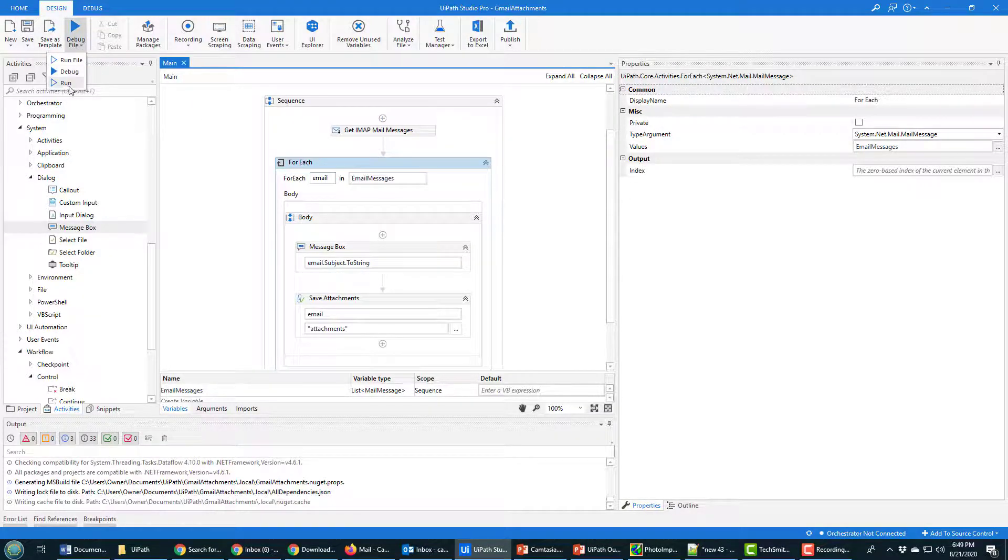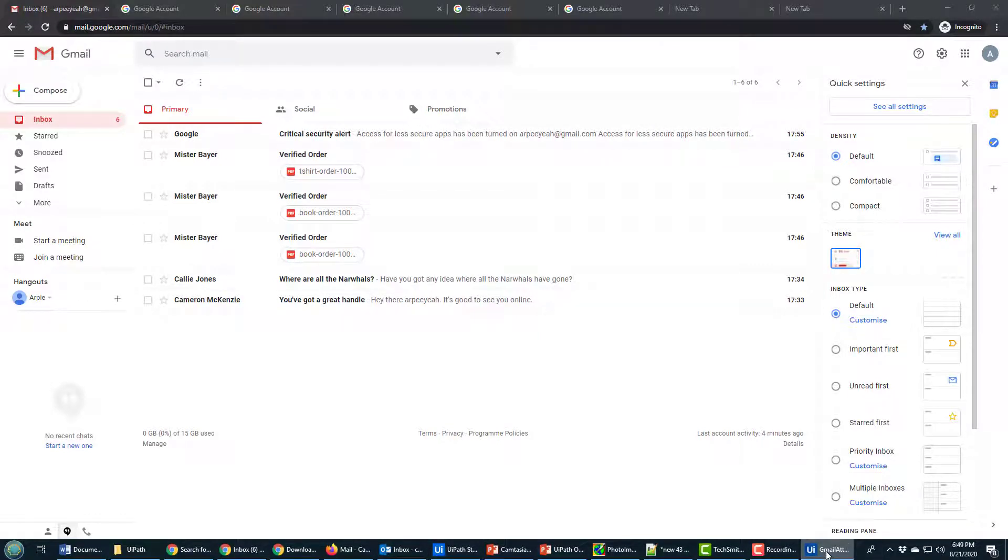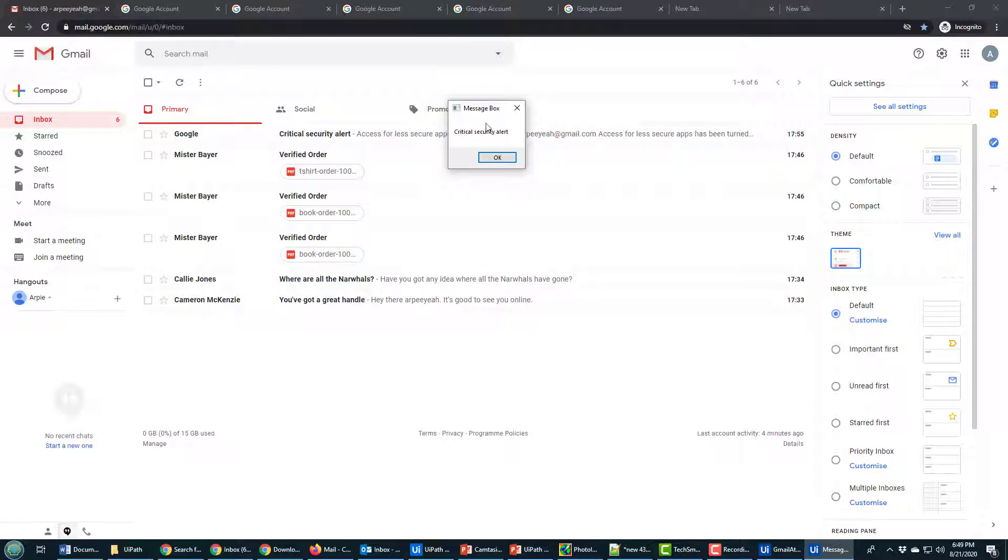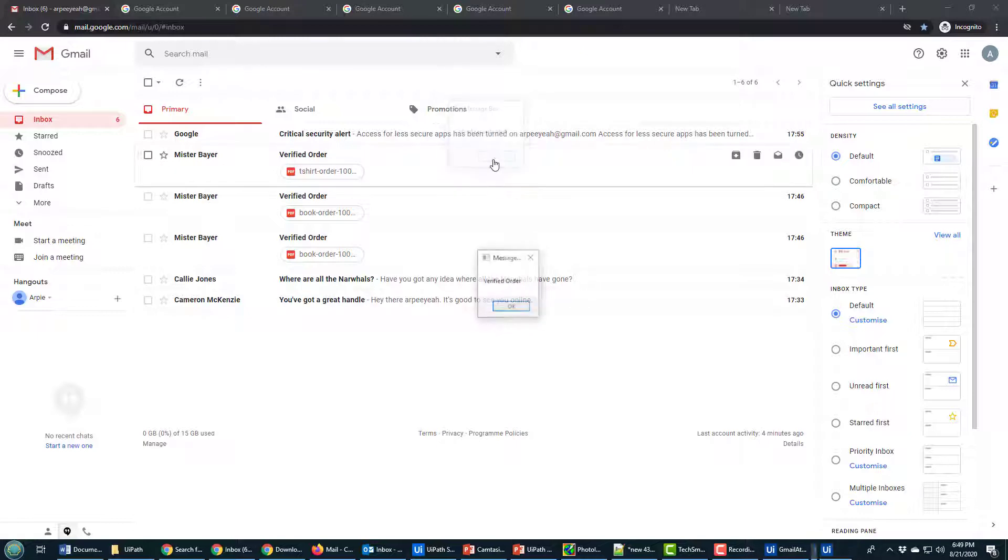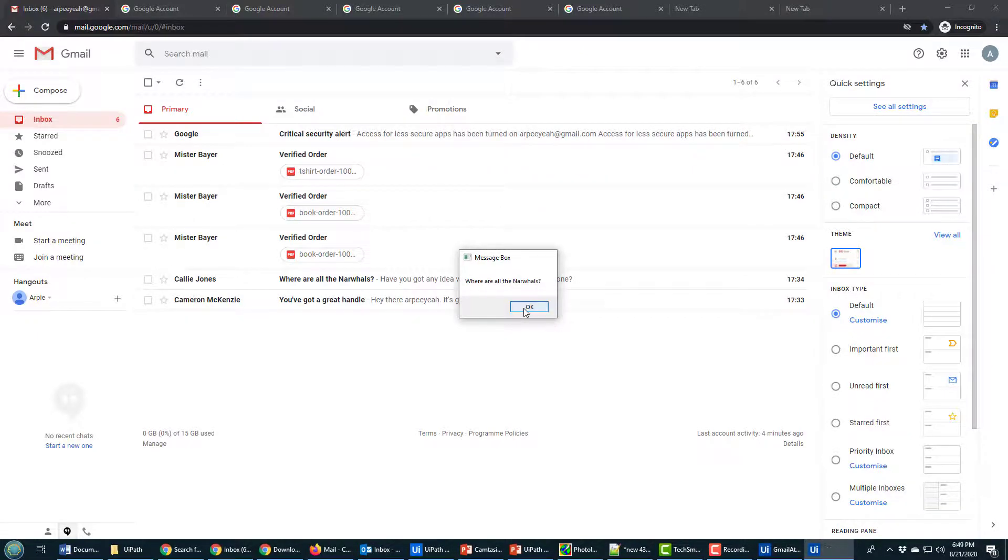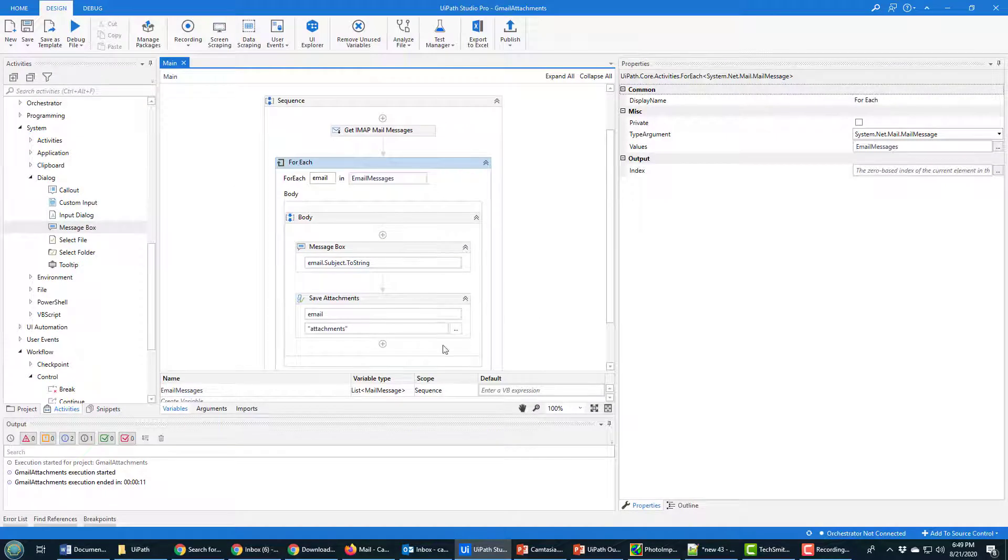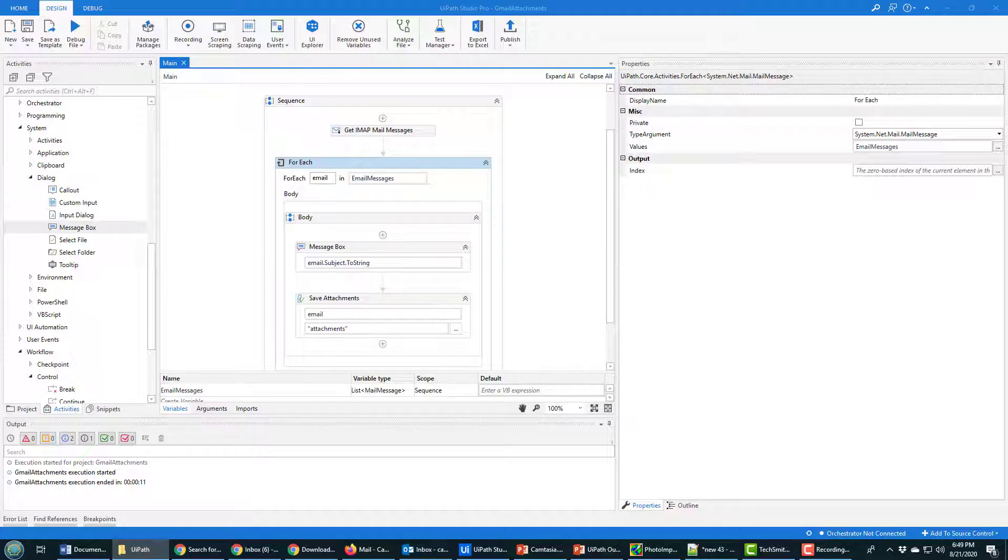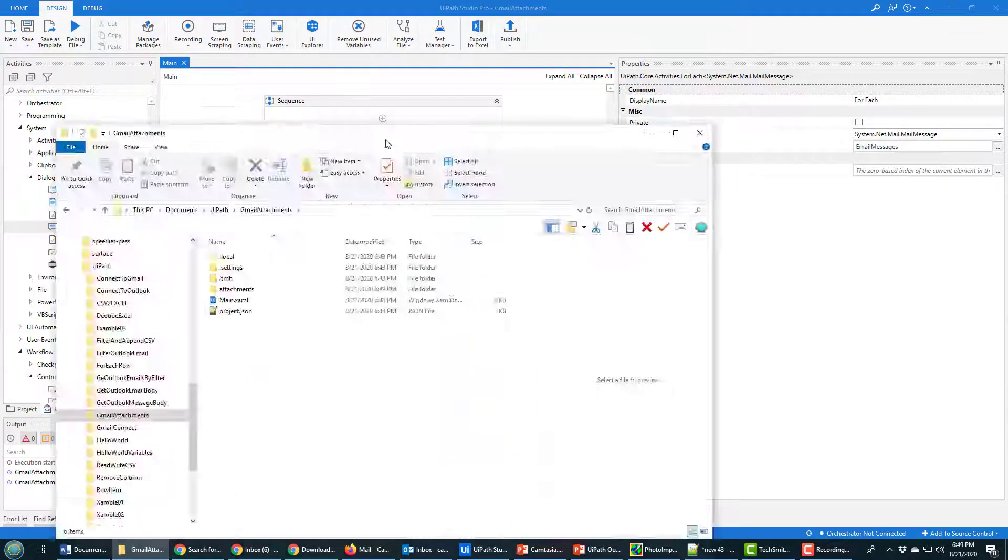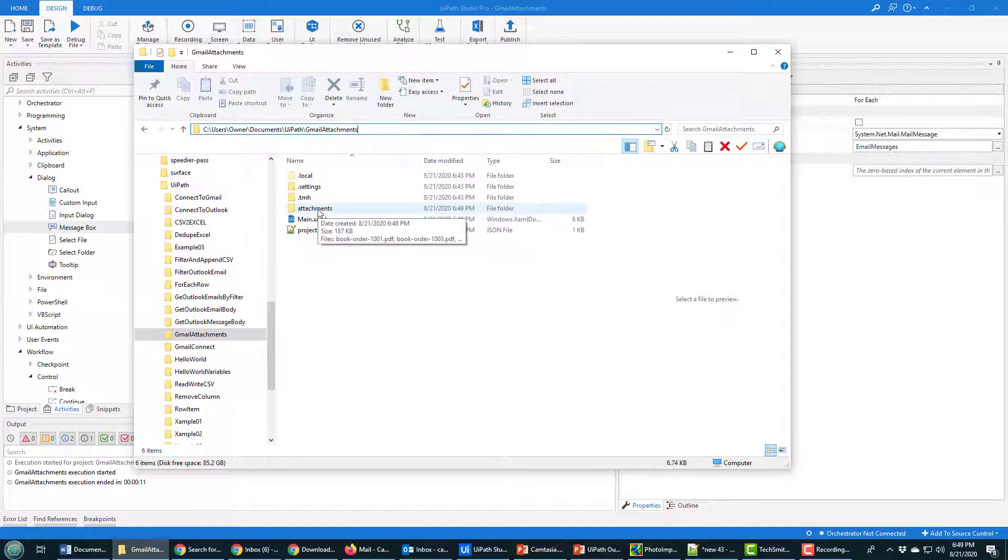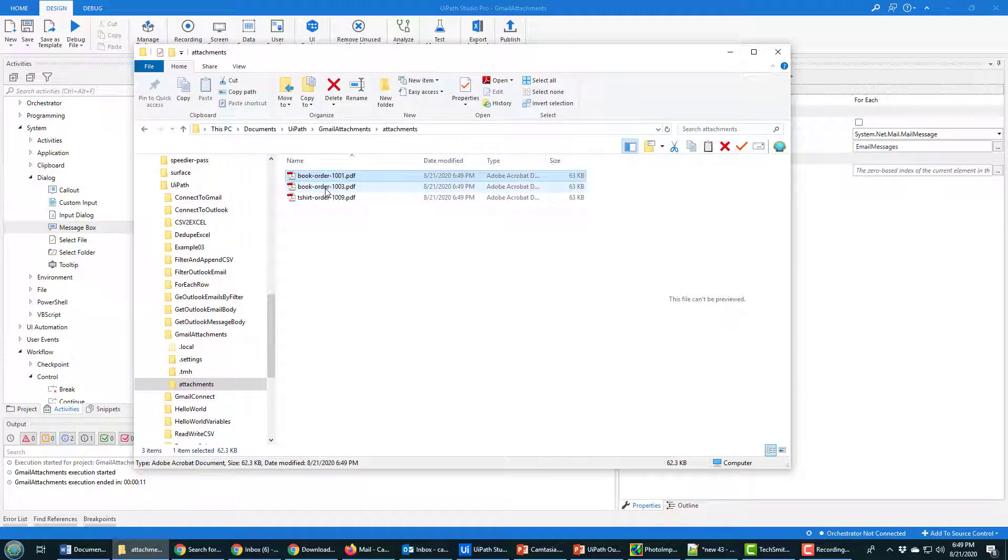And as this runs, I should get a little message up every time it goes through an email. This just tells me that it's running. This wasn't necessary, but yeah, you see the subjects for each of these different emails coming up. But more importantly, if I go into my UiPath folder and look for the project, look inside the project that I just created called Gmail Attachments, there it is right there, Gmail Attachments.